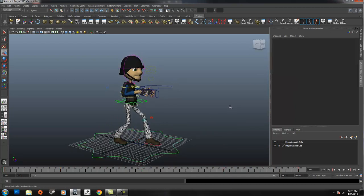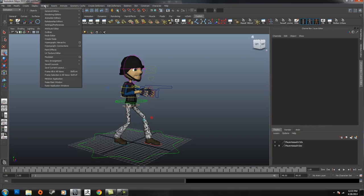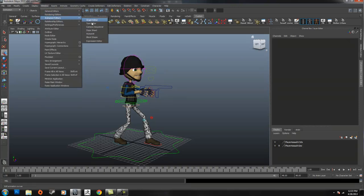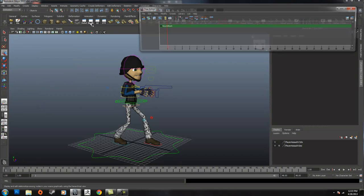After you do that, we'll go back to the Trax Editor. I have it on my shelf right here — the little icon is just a TE for it. But again, that's in Window, Animation Editors, and Trax Editor.